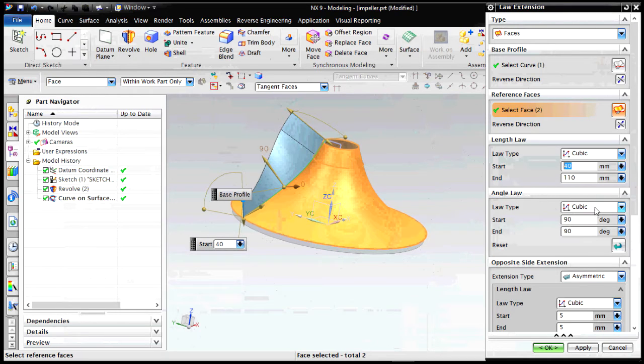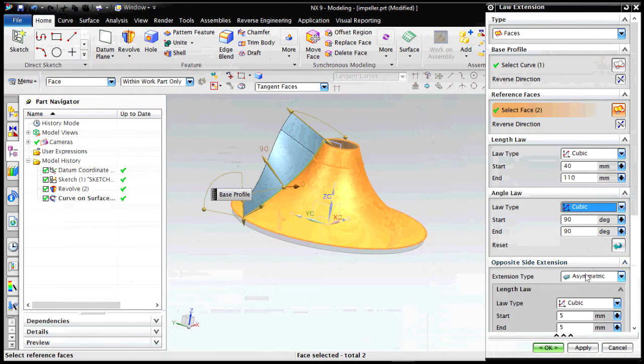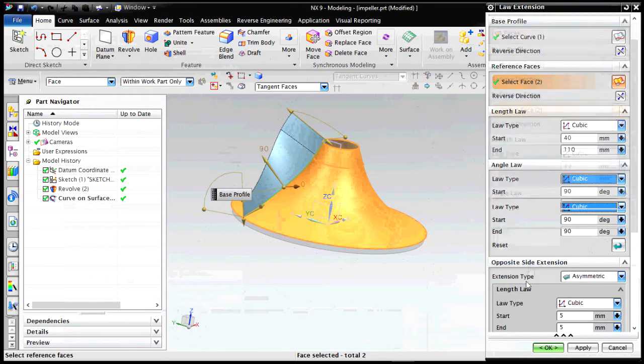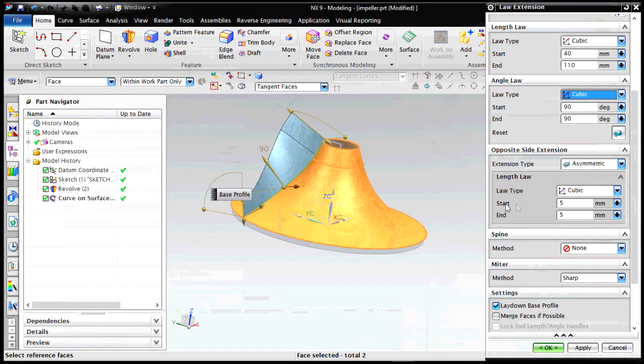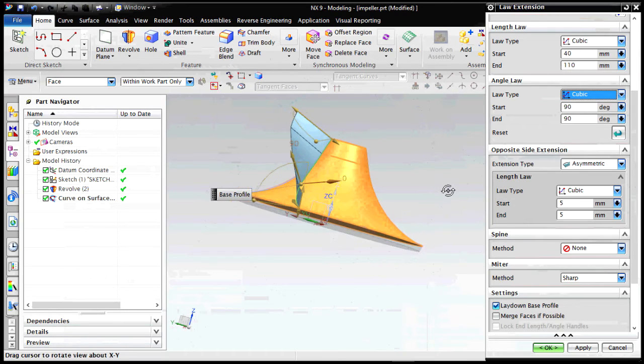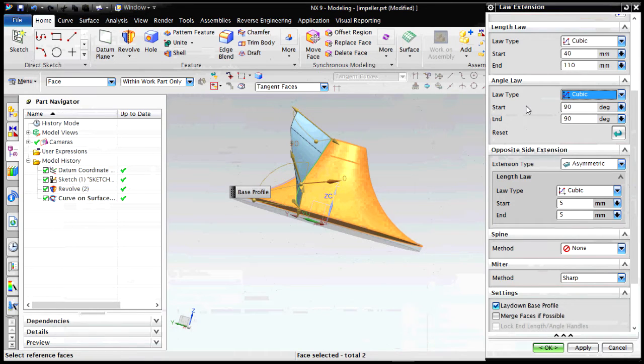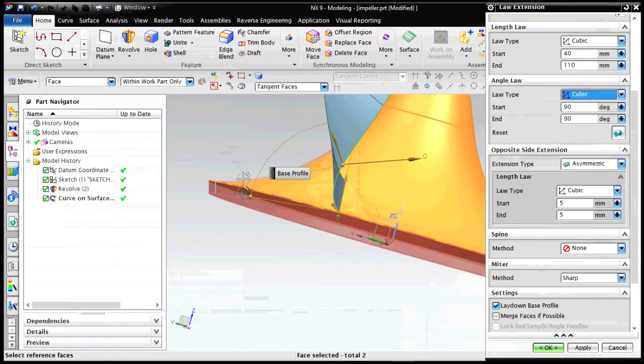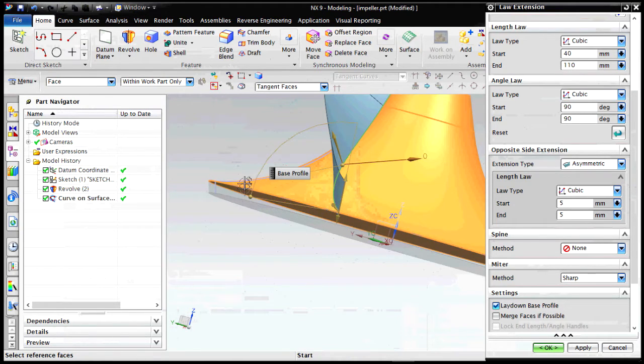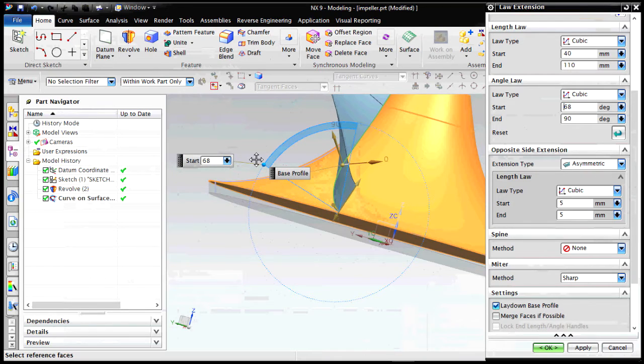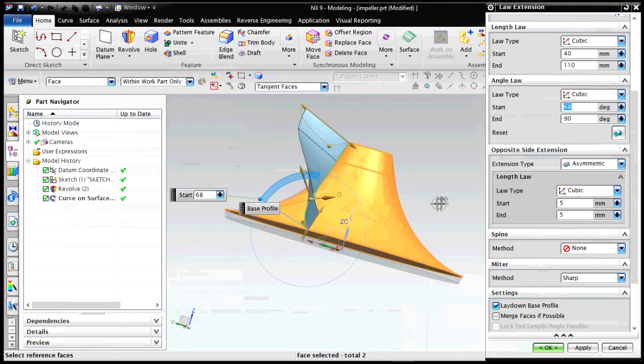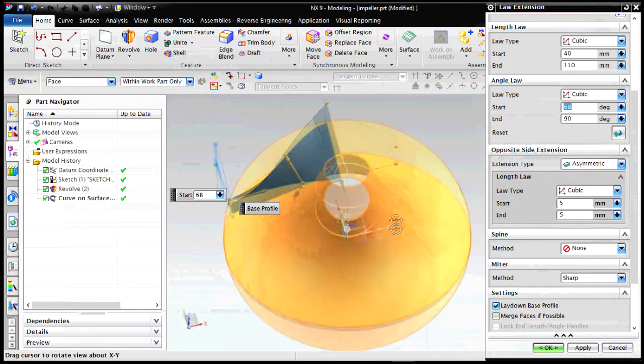So you can see the angle law, the length law. Make it cubic, make sure that the extension type is axi-symmetric and length law is selected as cubic. Now you can also manipulate the angles, the inlet and outlet angles. These are known as the inlet vane angle and the outlet vane angle.